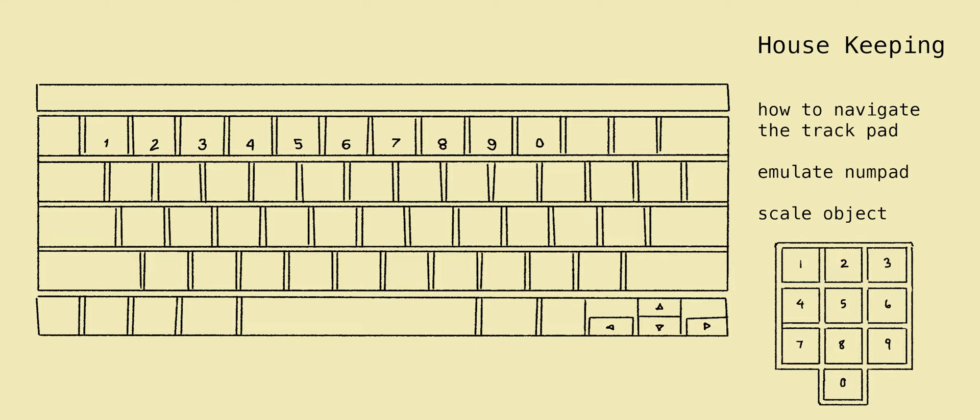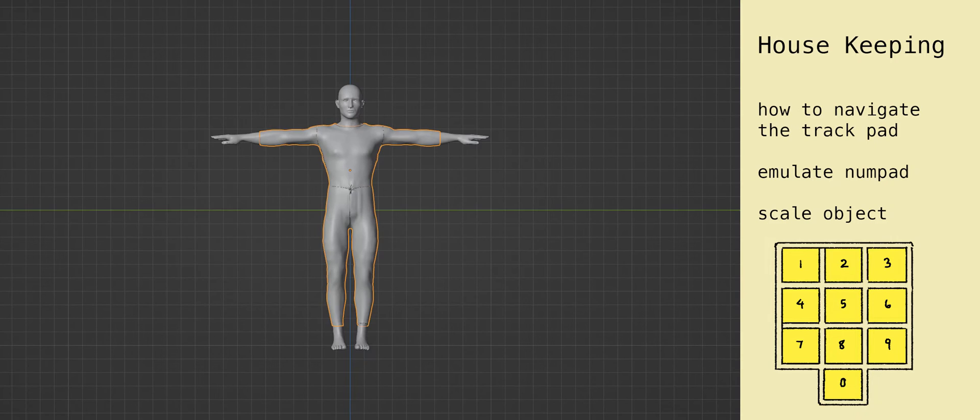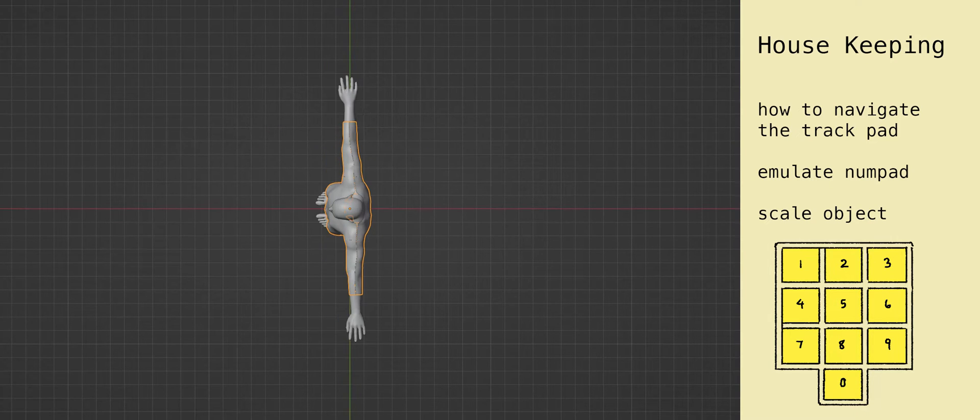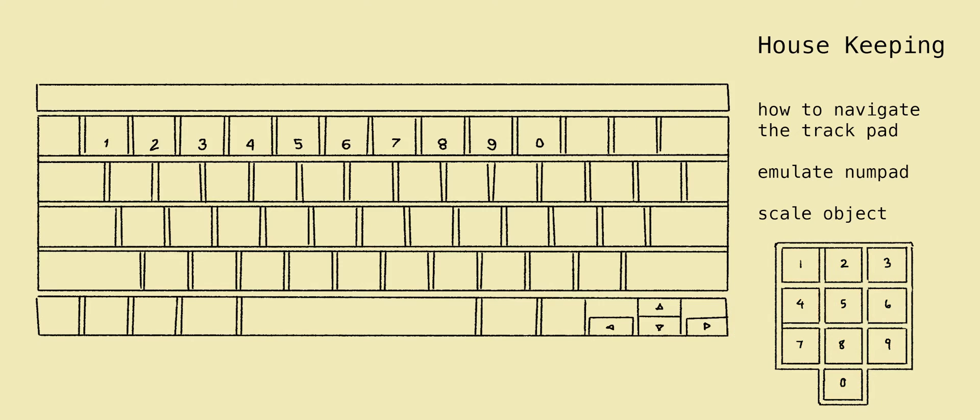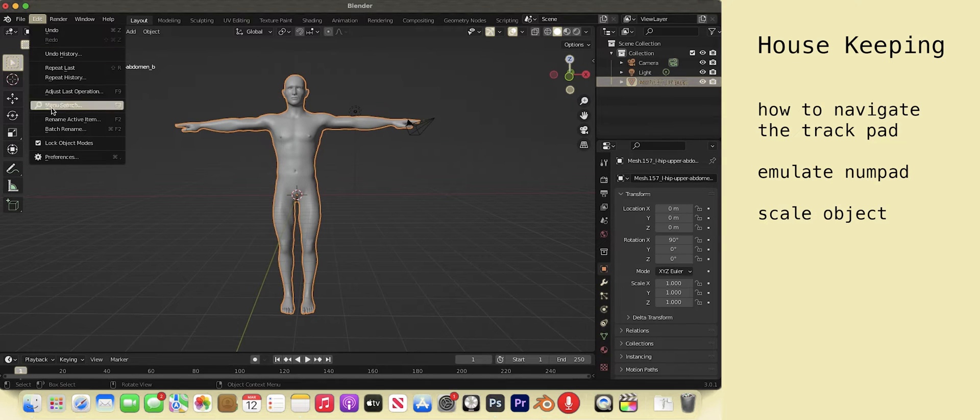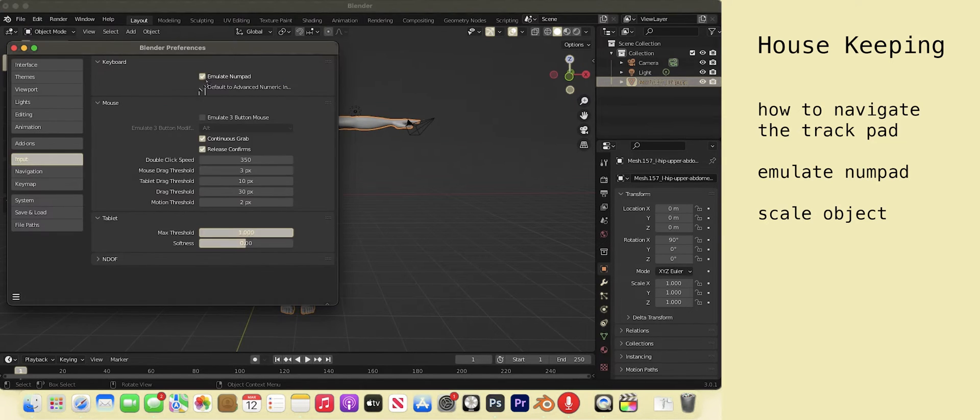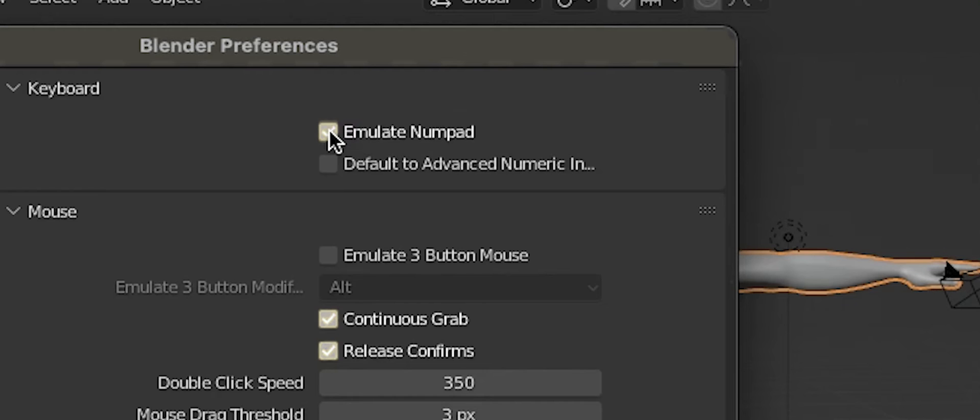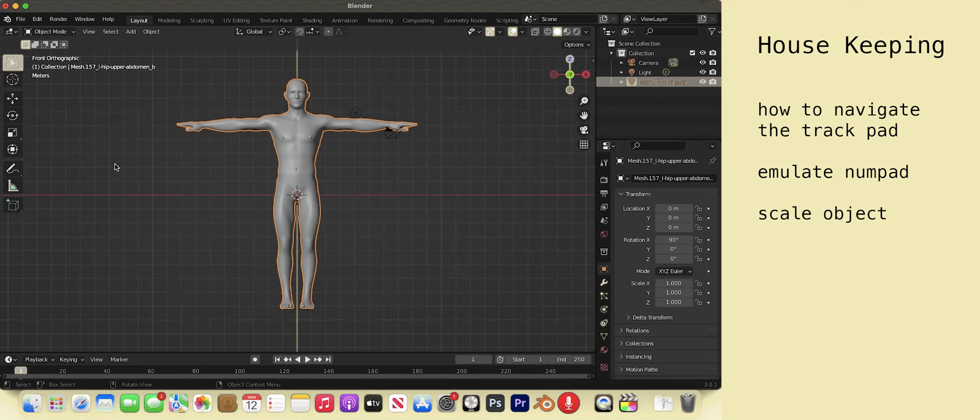If you're on a laptop, then you probably don't have a numpad. The numpad hotkeys allow you to see the scene straight on, from the side, from above, etc. To allow the numbers at the top of your keyboard to work like the numpad, go to edit, preferences, input, and emulate numpad. This is one orthographic view from the front.